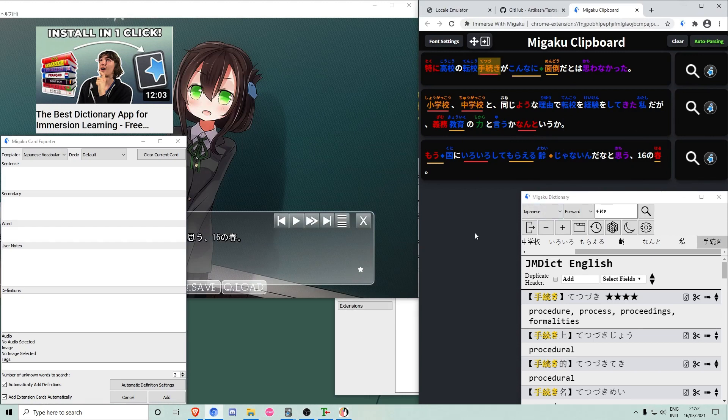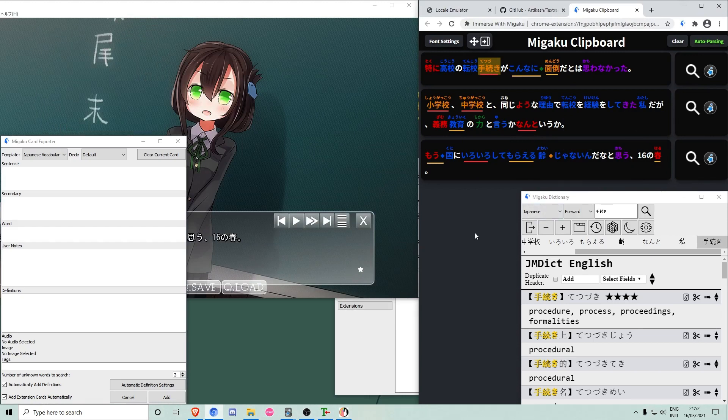In case there is more than one sentence in your clipboard field, you can simply select text and press Q to create a card for your selection.